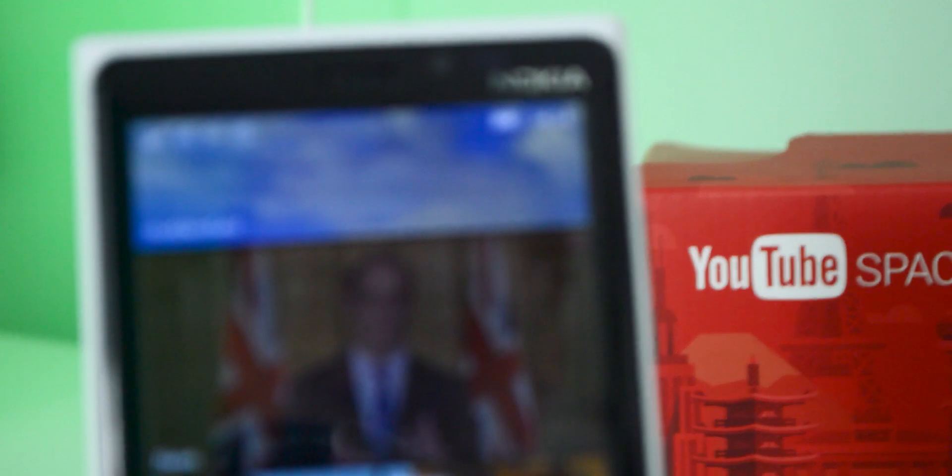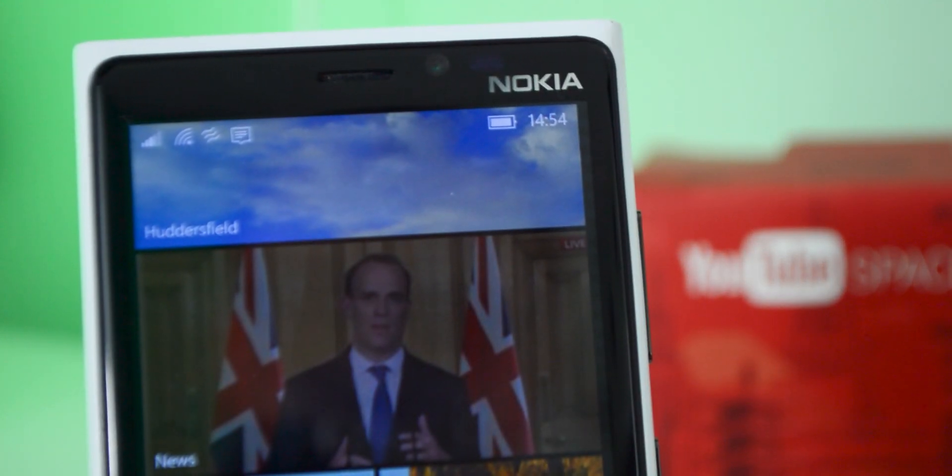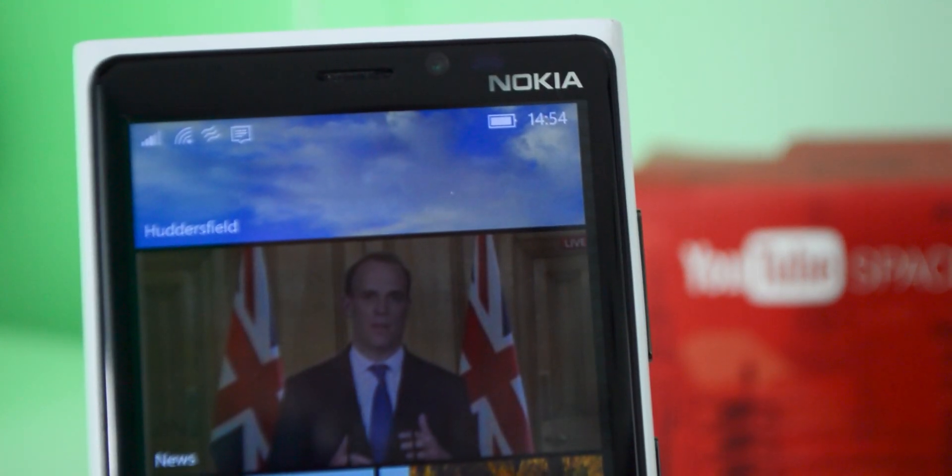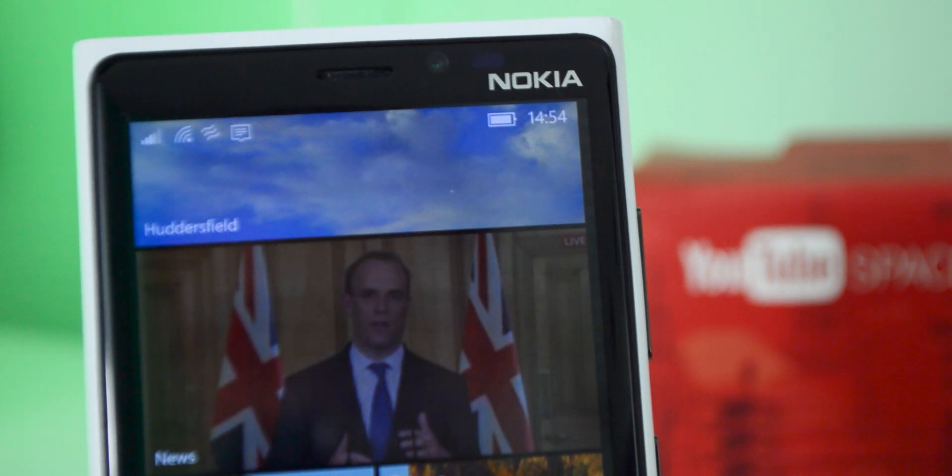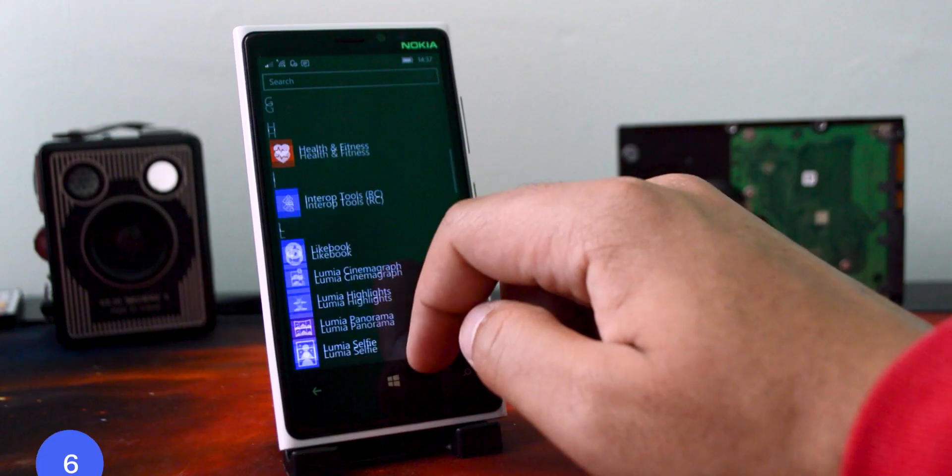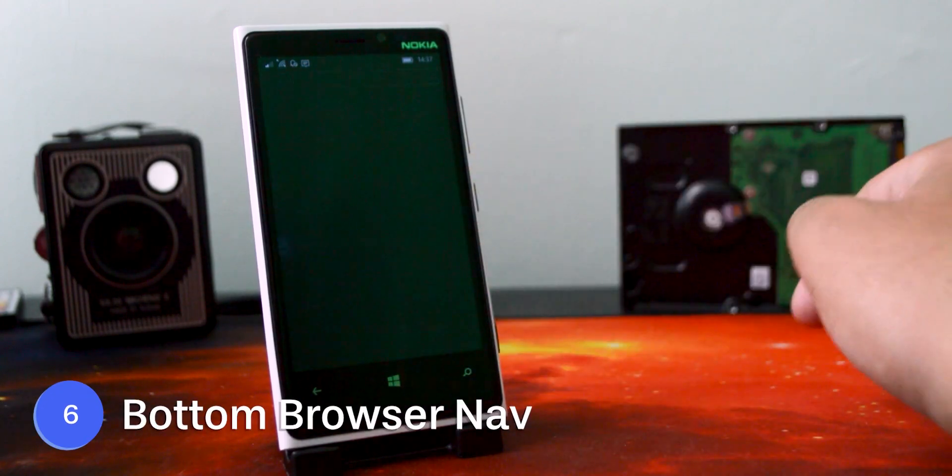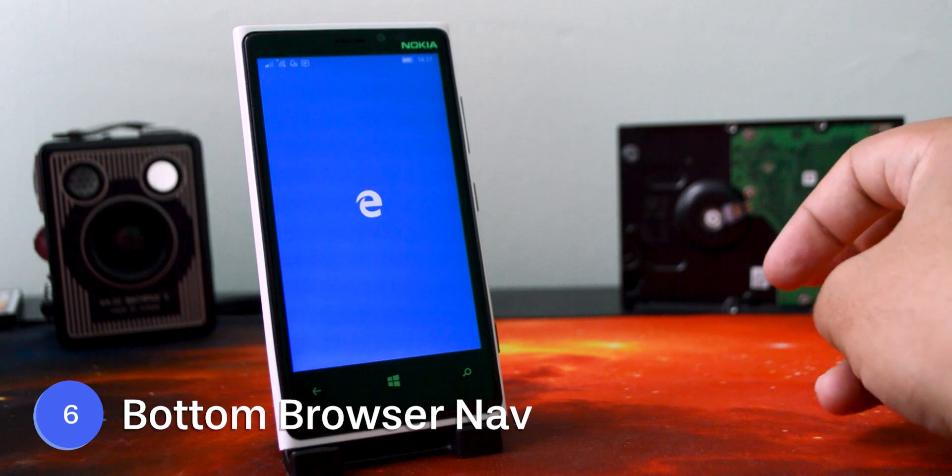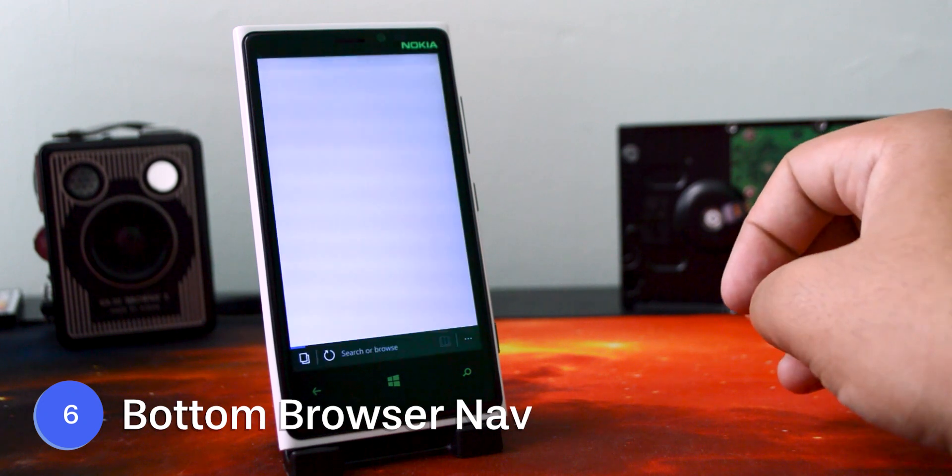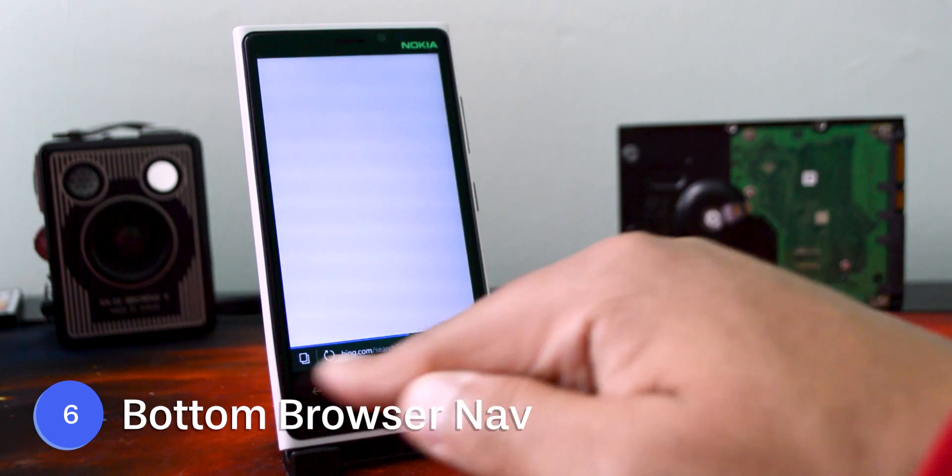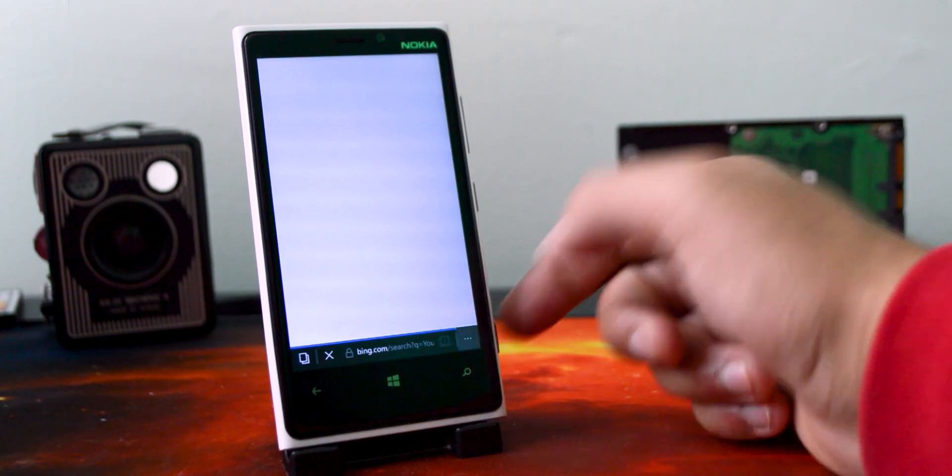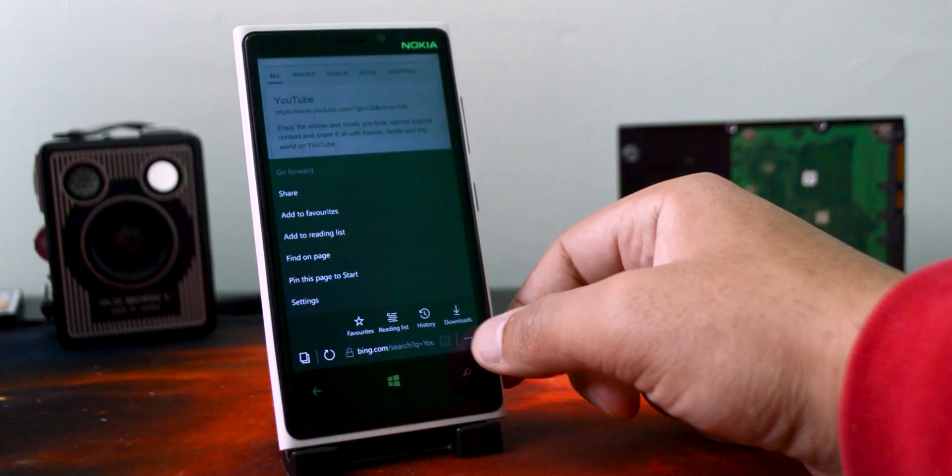I've also got another feature which I'm going to add in as a bonus number 6. This isn't necessarily always an advantage on Windows Phone over Android and it is very app specific so I just kind of want to put it in as a bonus. But that's bottom browser navigation. So on Windows Phone, on Microsoft Edge, everything is actually at the bottom when it comes to browser navigation.